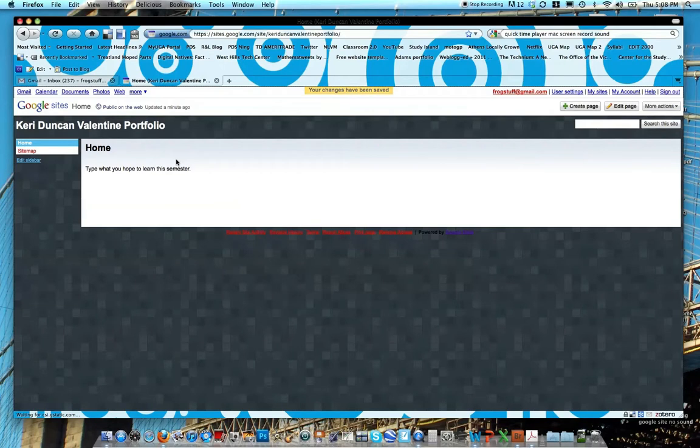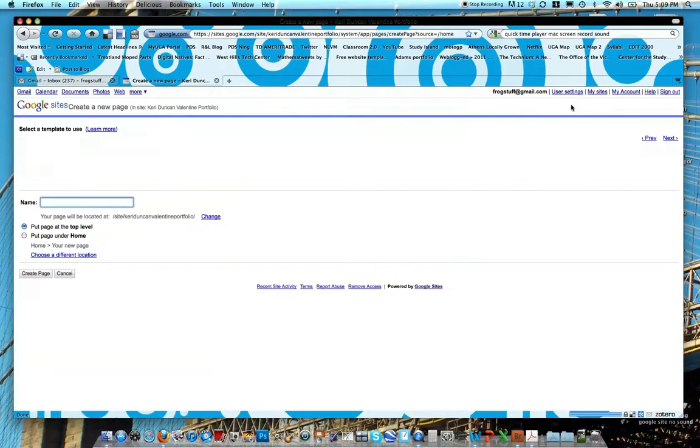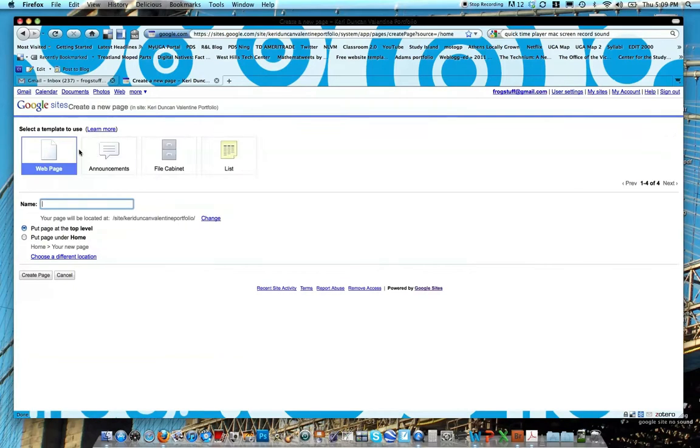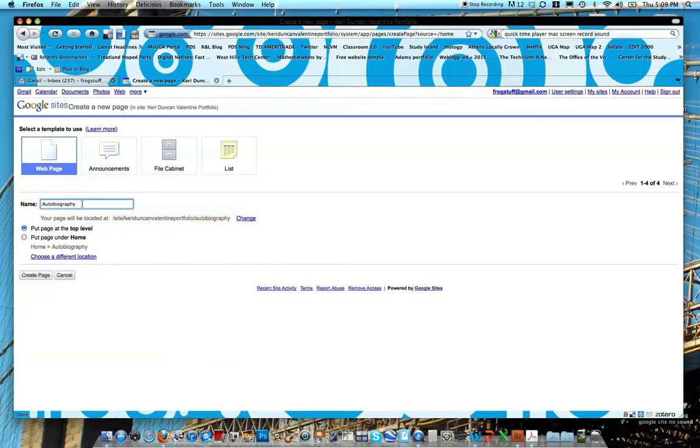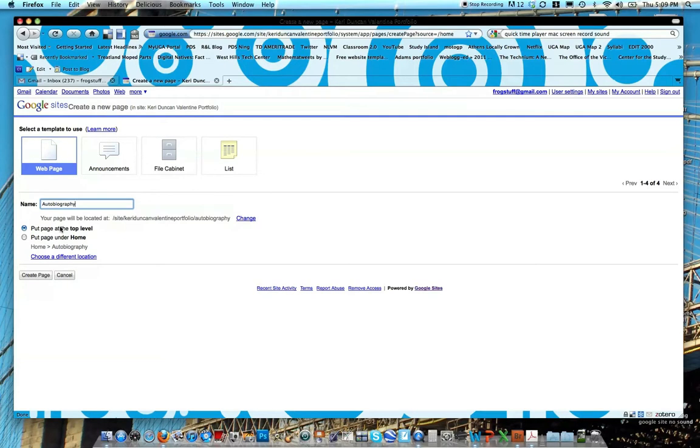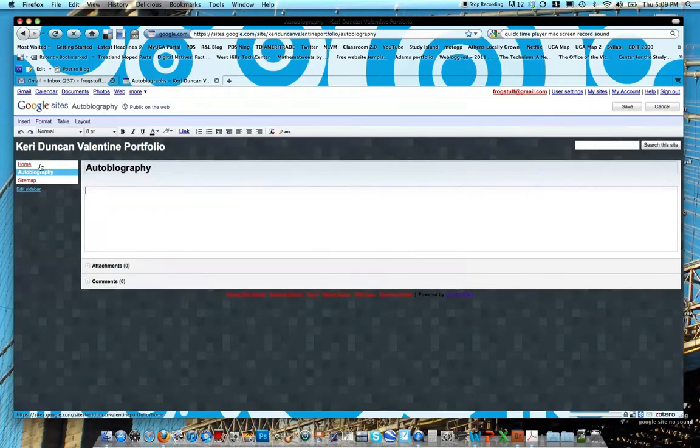We're going to be making two pages today. Like I said, the homepage, and then we're going to make an autobiography page, which we'll call about me. So let's go ahead and click create page. Don't choose any of these templates. We're not going to be using these right now. Let's just stick with the web page. And then we're going to title this about me. Actually, let's not do about me. Let's do autobiography. Make sure you spell this right because there isn't spell check and it is the title of your page. There are two options here, put page at the top level and put page under home. Go ahead and keep it at the top level. That way it'll be one of our navigation bars. And then click create page.